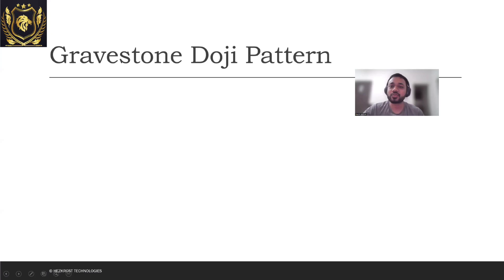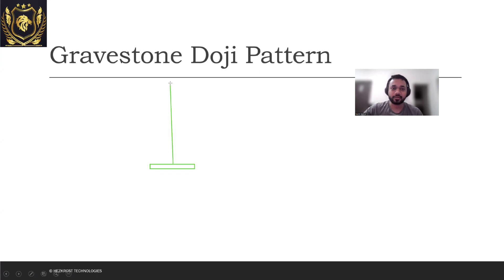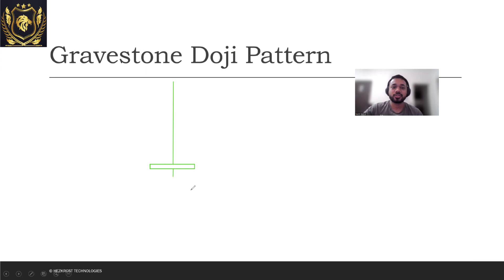So what exactly is a Gravestone Doji pattern? Suppose you have a doji pattern which is formed in such a way that the upper wick is higher than the lower wick of that particular candle. This is what a Gravestone Doji pattern exactly looks like structurally.